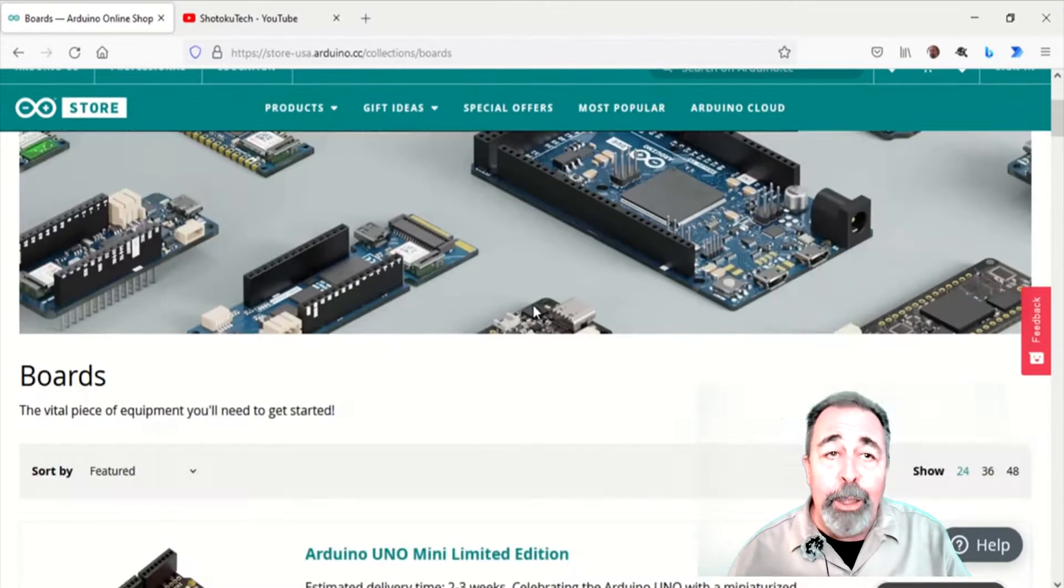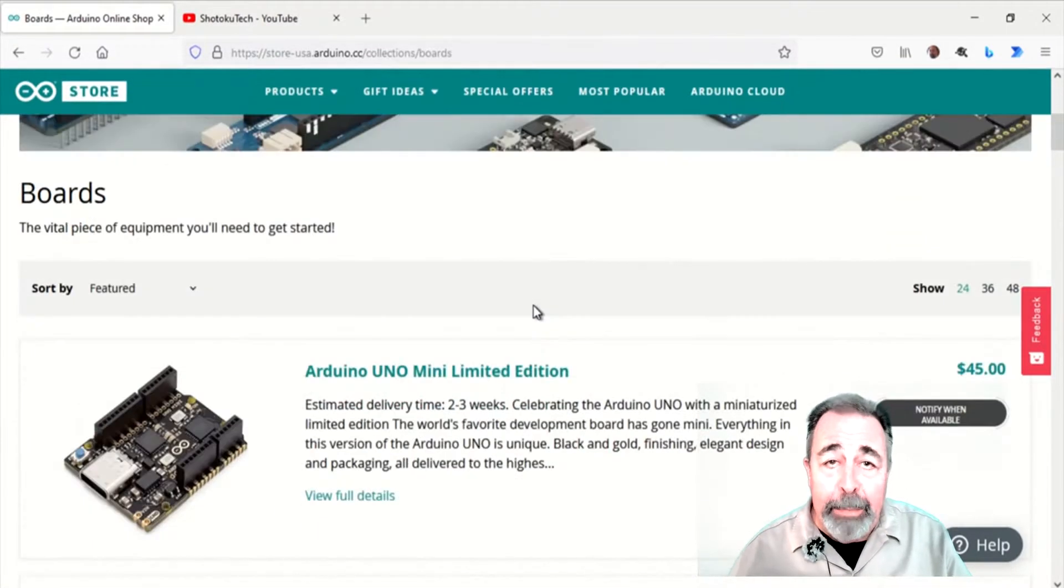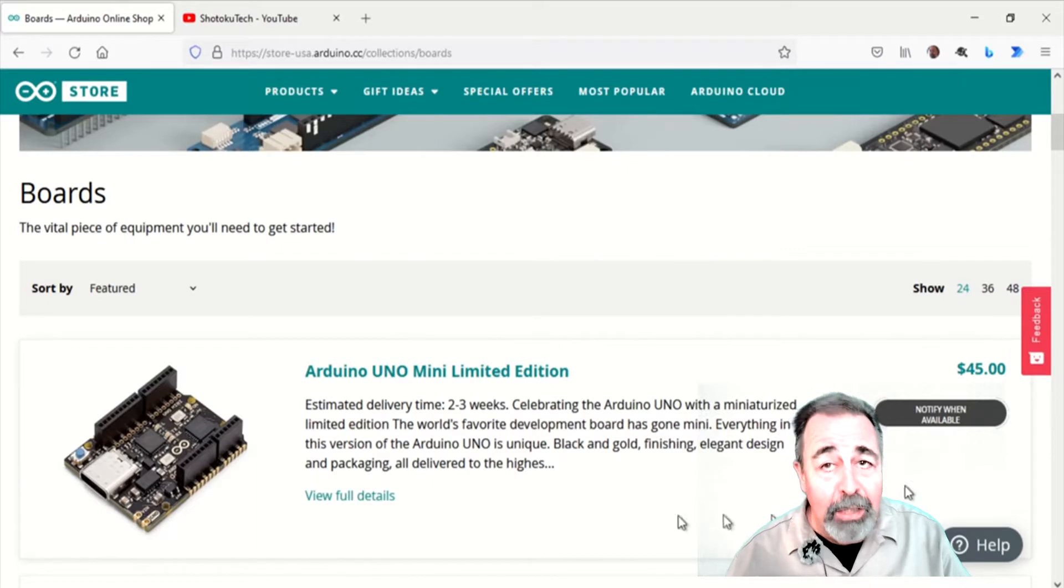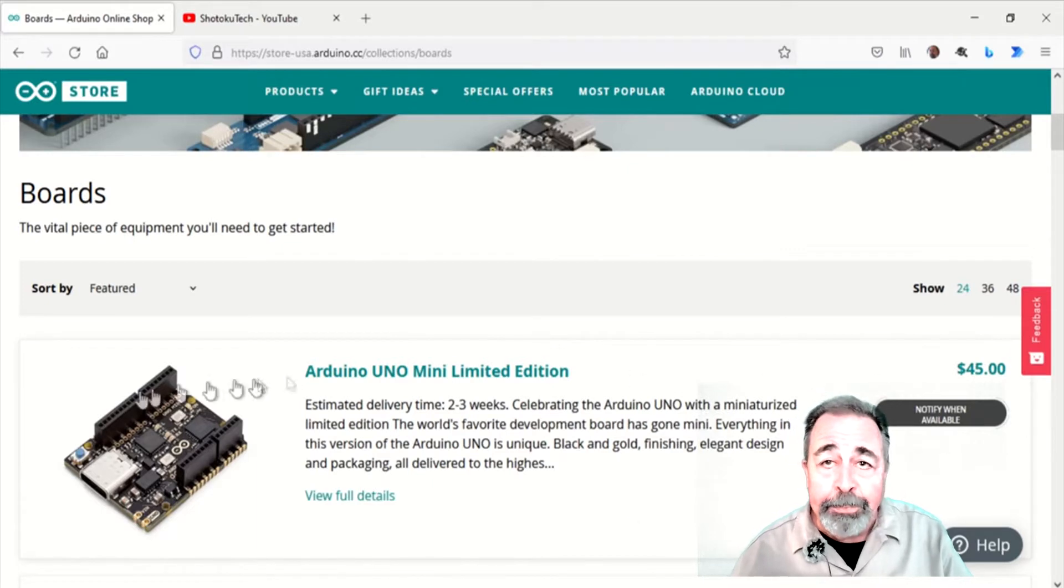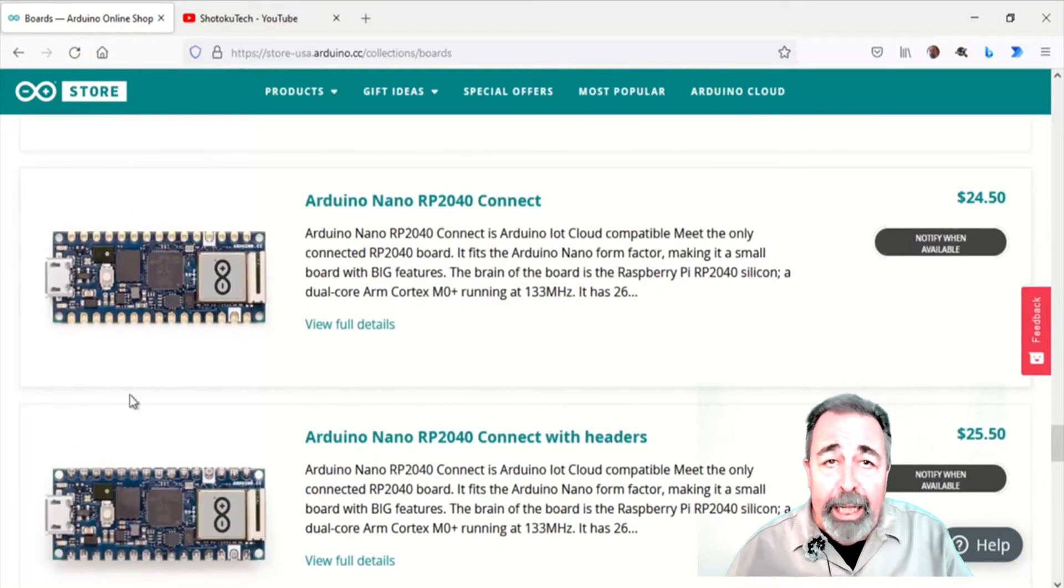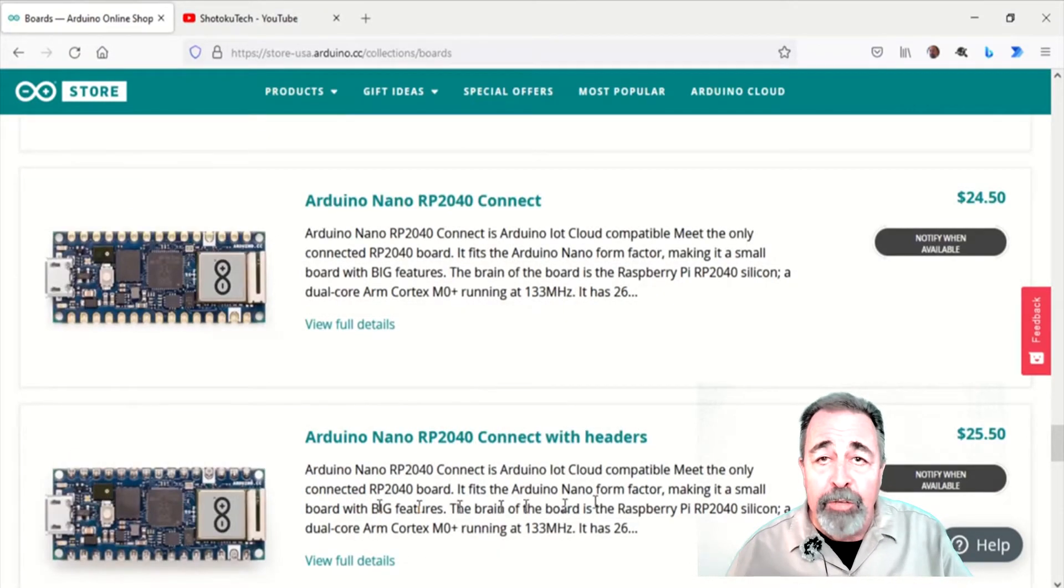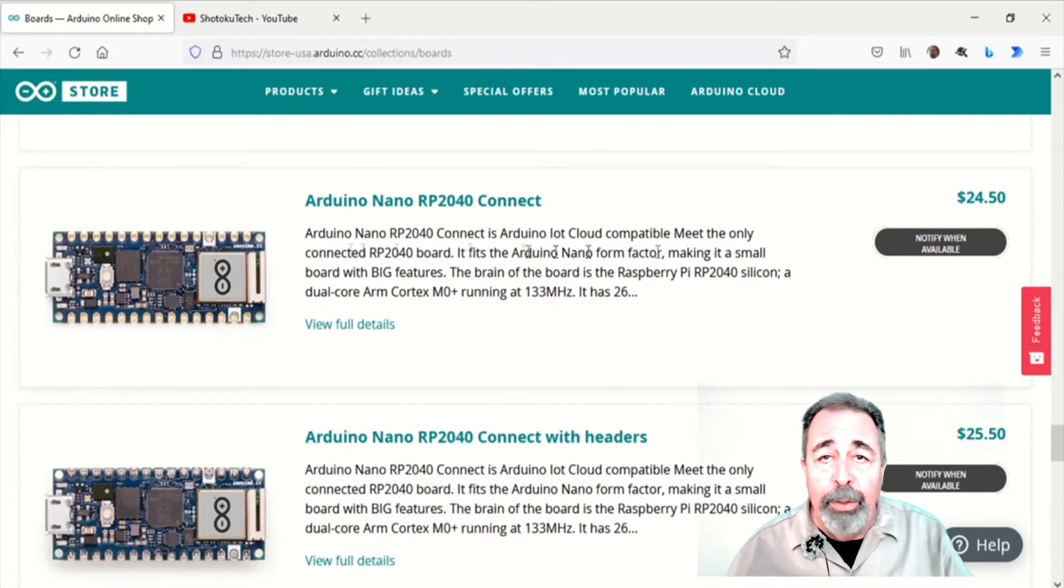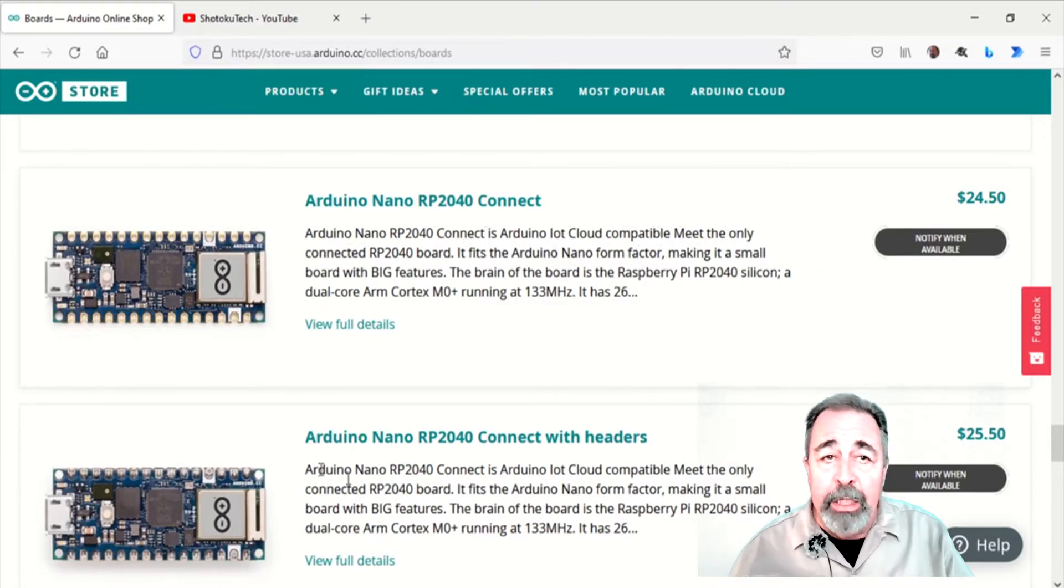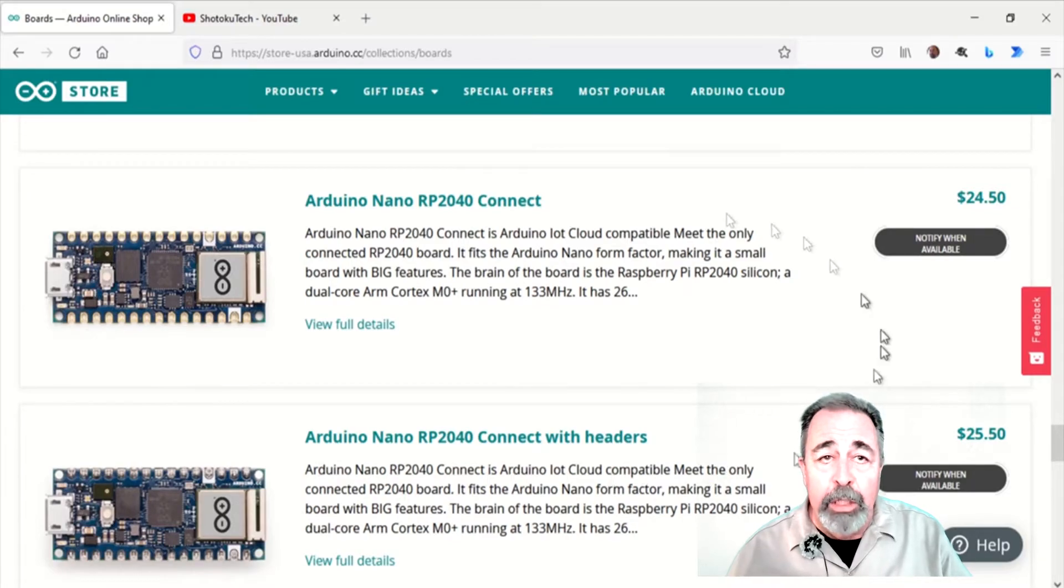I'm hoping the Uno Mini Limited Edition stays that way because it's a collectible. But the Arduino Nano RP2040 Connect is a really great board that I hope everyone can get their hands on soon. You can sign up to get notified of availability.